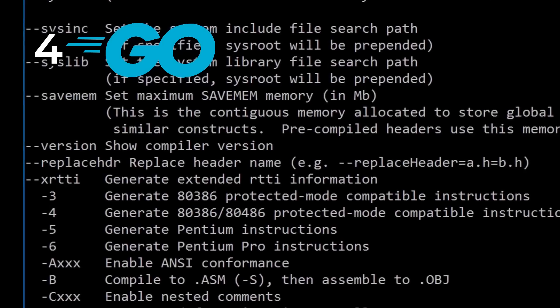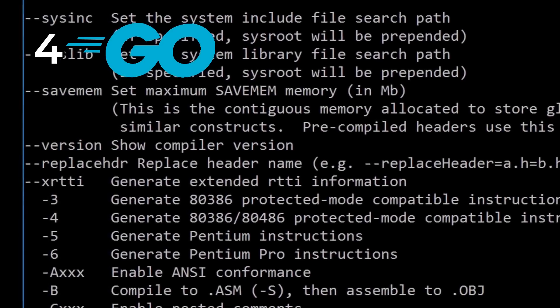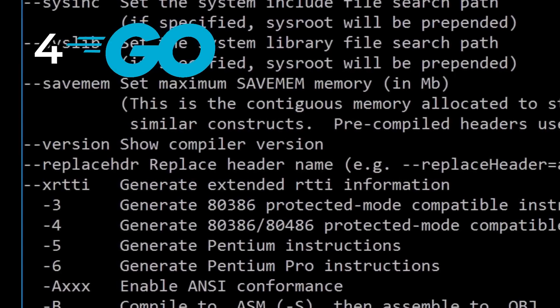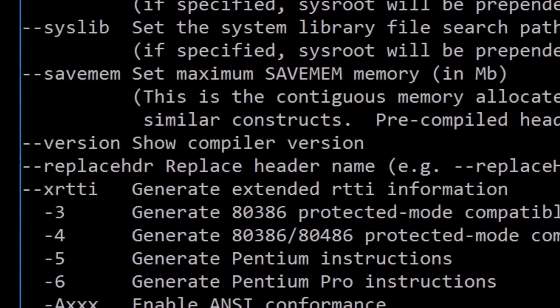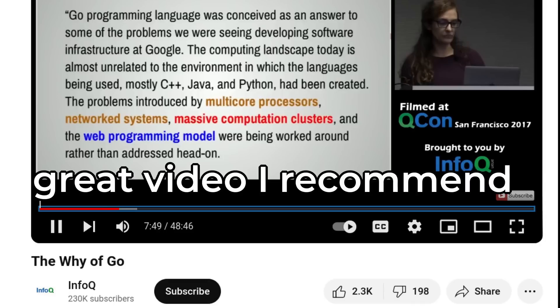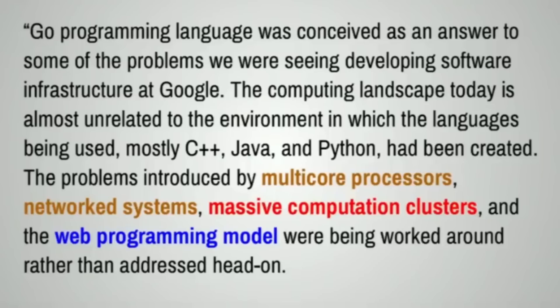Next, we have Golang. What led to its creation was massive and complex C++ codebases at Google taking minutes and sometimes hours to compile. In addition, the turn of the century saw languages like C++ as unable to handle problems introduced by multi-core processors, network systems, and modern server programs comprising tens of millions of lines of code. Go was conceived in 2007 by engineers with many notable accomplishments, such as Unix, C, UTF-8, and the Chrome V8 engine.